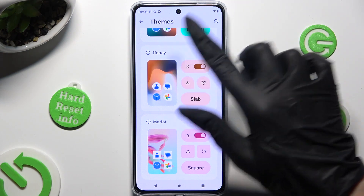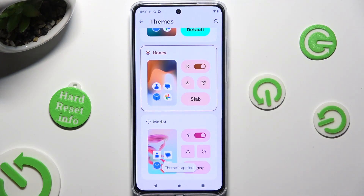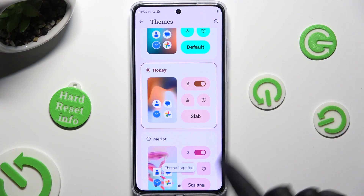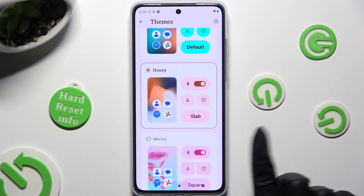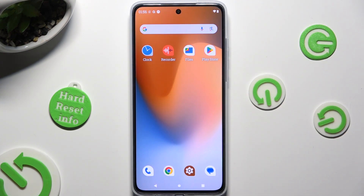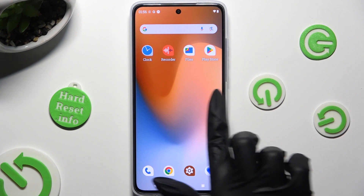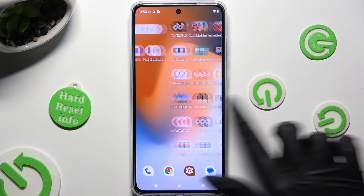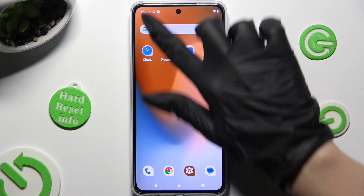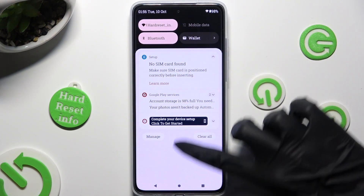So when I click and wait, I can see that the theme of my Motorola was successfully applied.